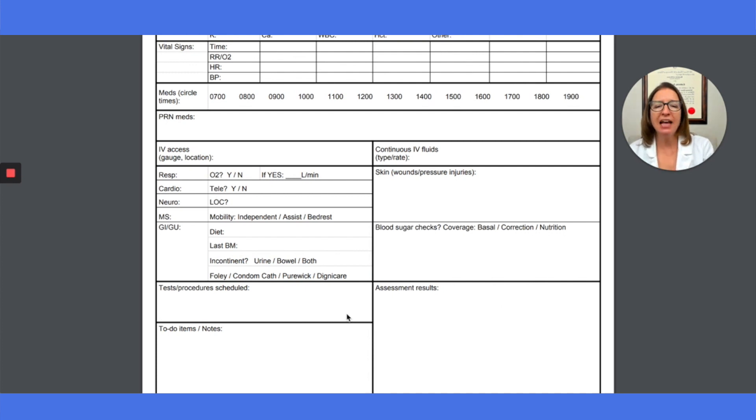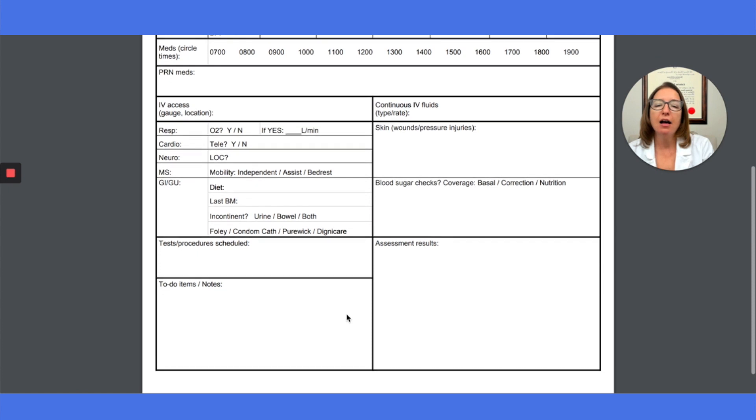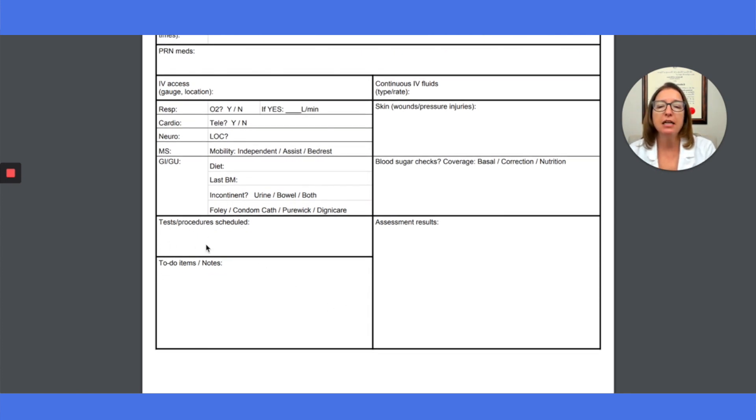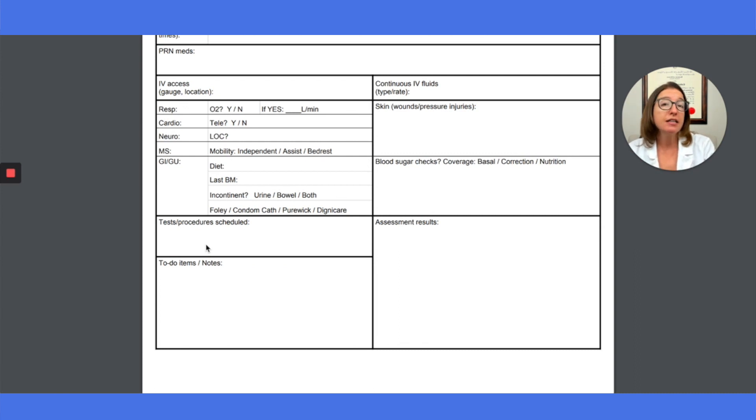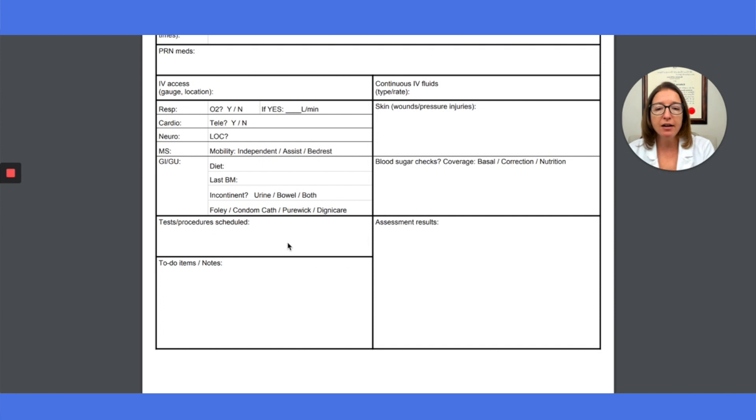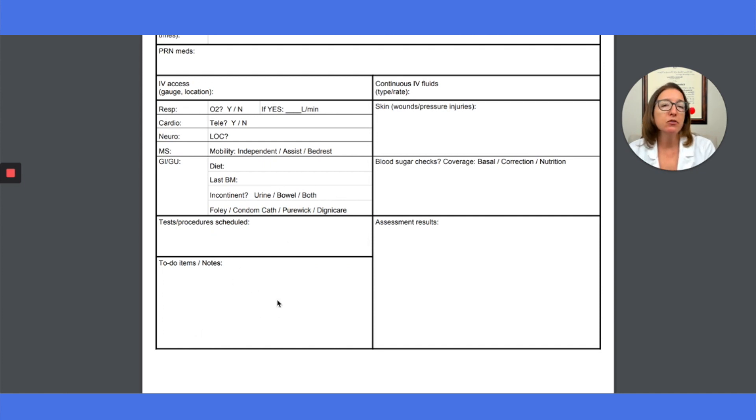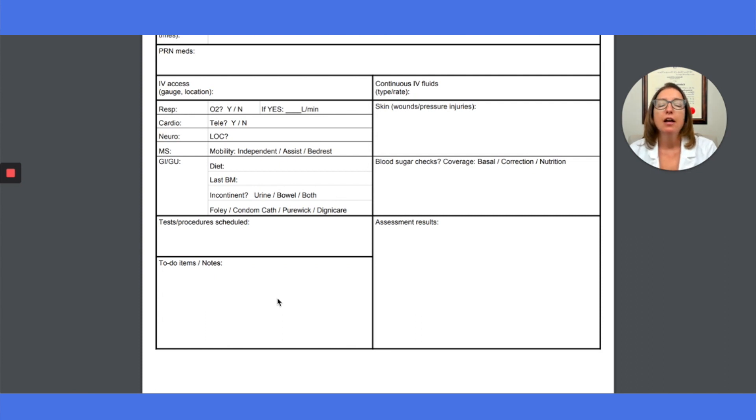And then, as you're getting report, you want to determine if the patient has any tests or procedures scheduled for your shift so that you can make sure to keep track of that. And then are there any to-do items or notes? Are there things that you need to get done or find out for the patient? You can track that here.